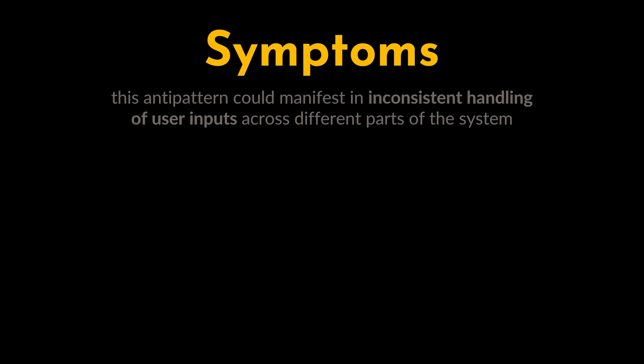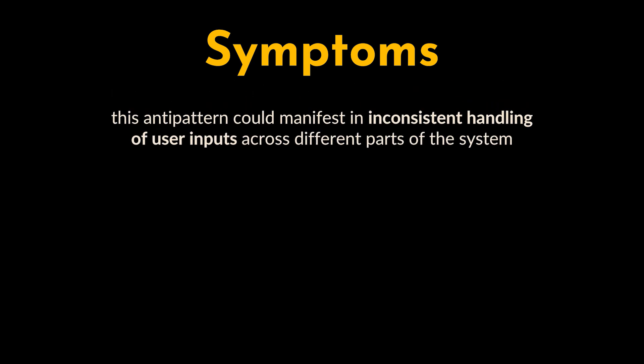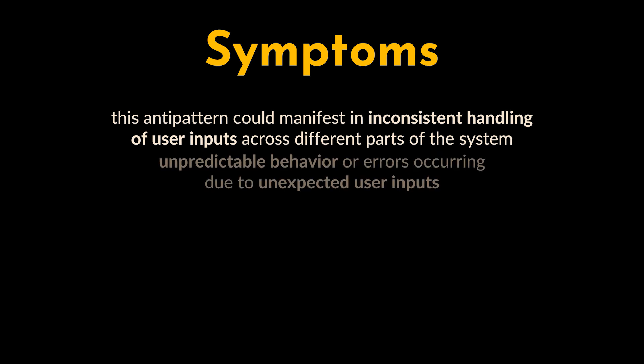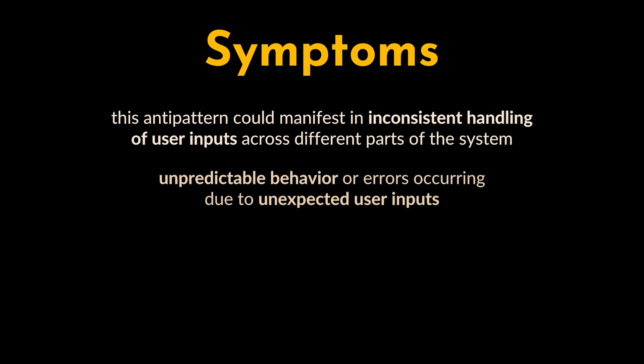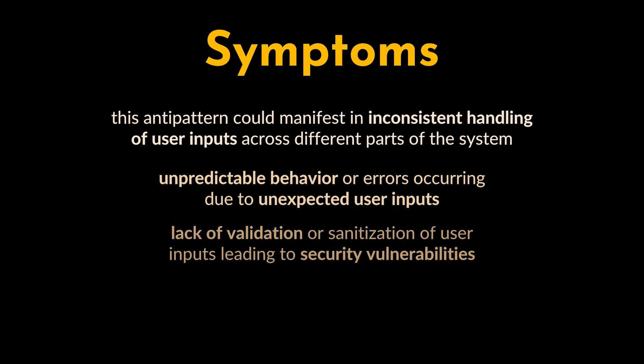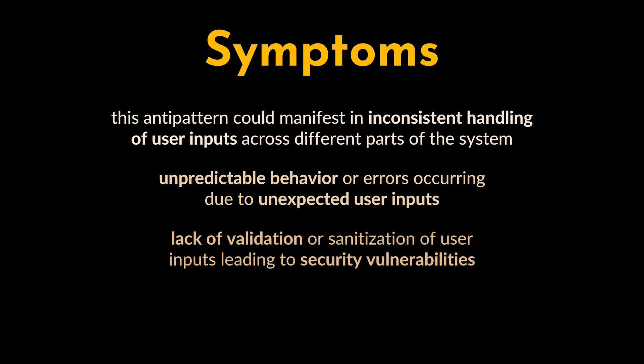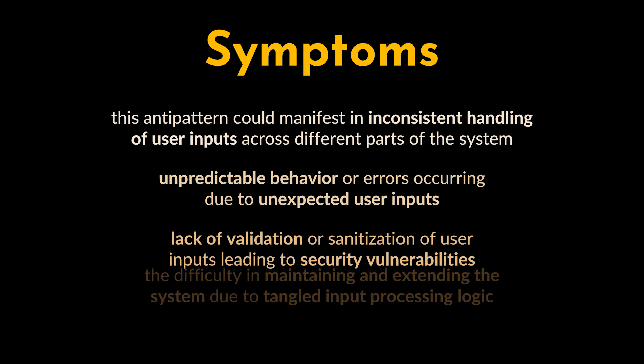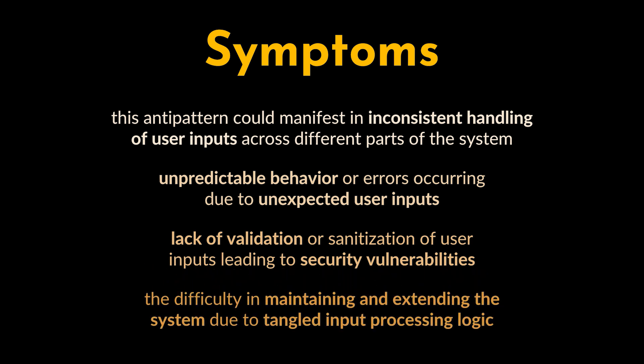Now let's break down the signs or symptoms of this anti-pattern. This anti-pattern could manifest in inconsistent handling of user inputs across different parts of the system, unpredictable behavior or errors occurring due to unexpected user inputs, the lack of validation or sanitization of user inputs leading to security vulnerabilities, and the difficulty in maintaining and extending the system due to tangled input processing logic.